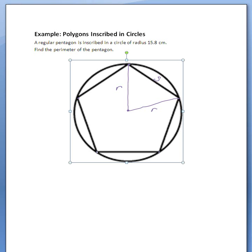So here's our example: a regular pentagon is inscribed in a circle of radius 15.8 centimeters, and we're supposed to find the perimeter of the pentagon.